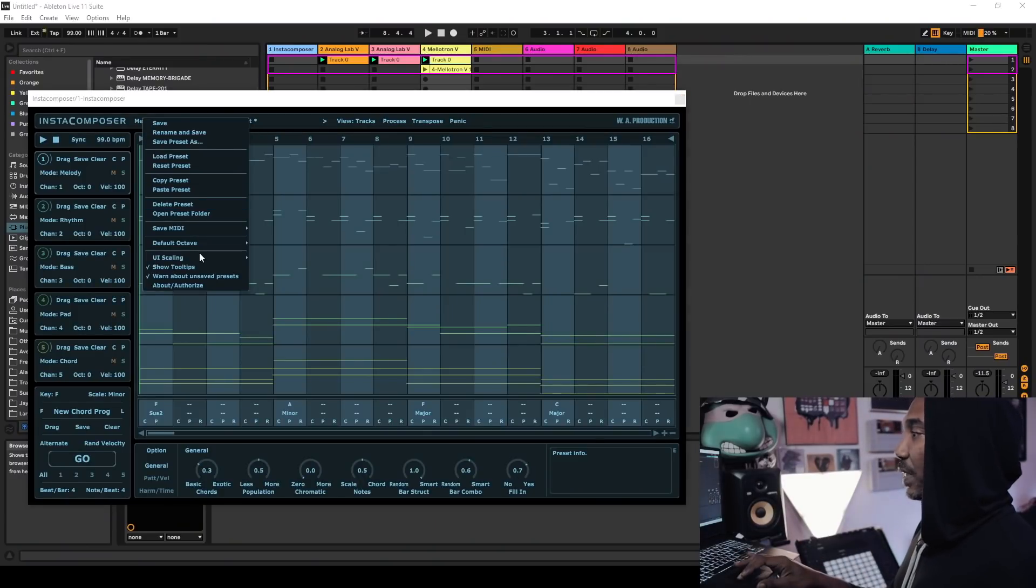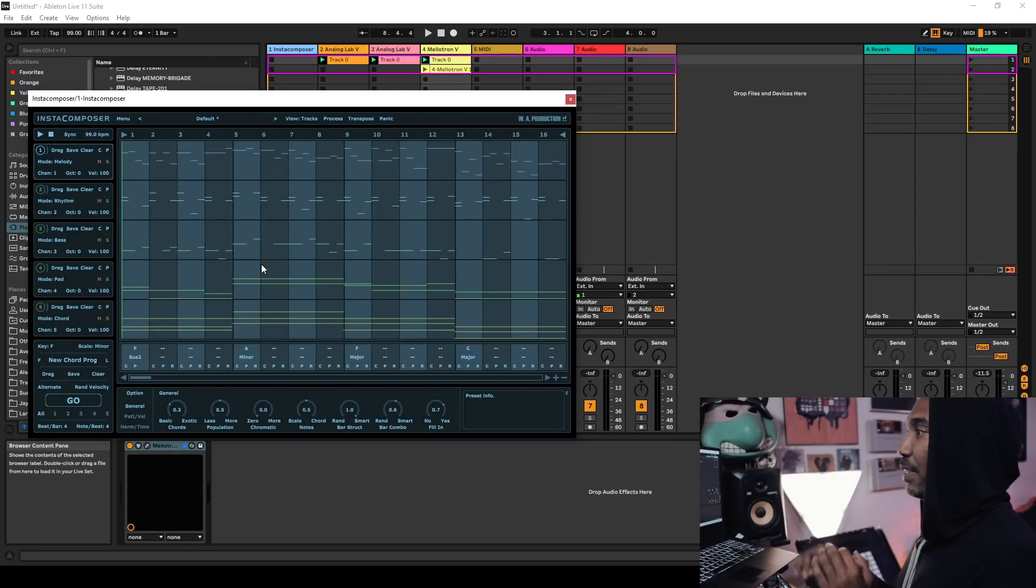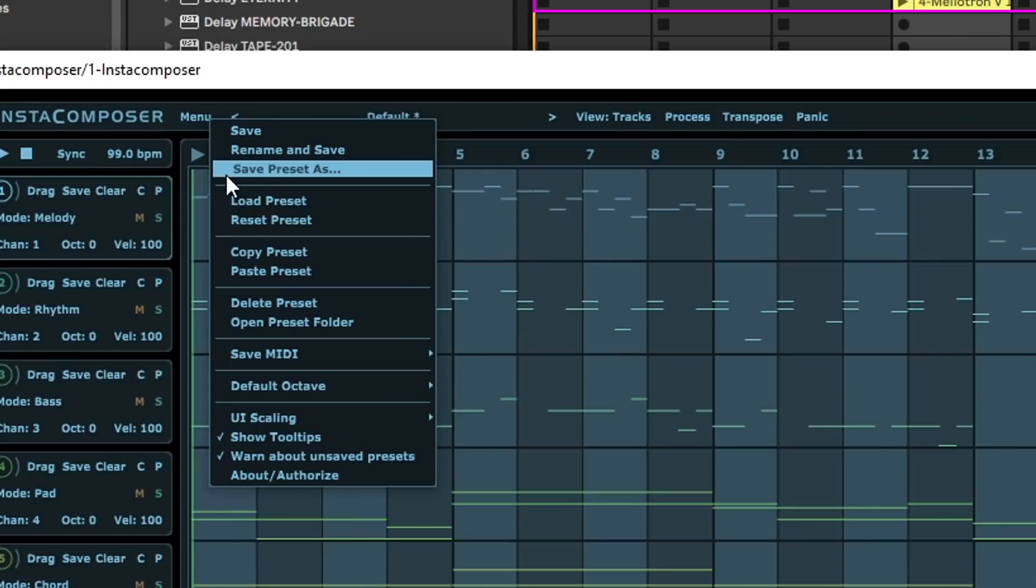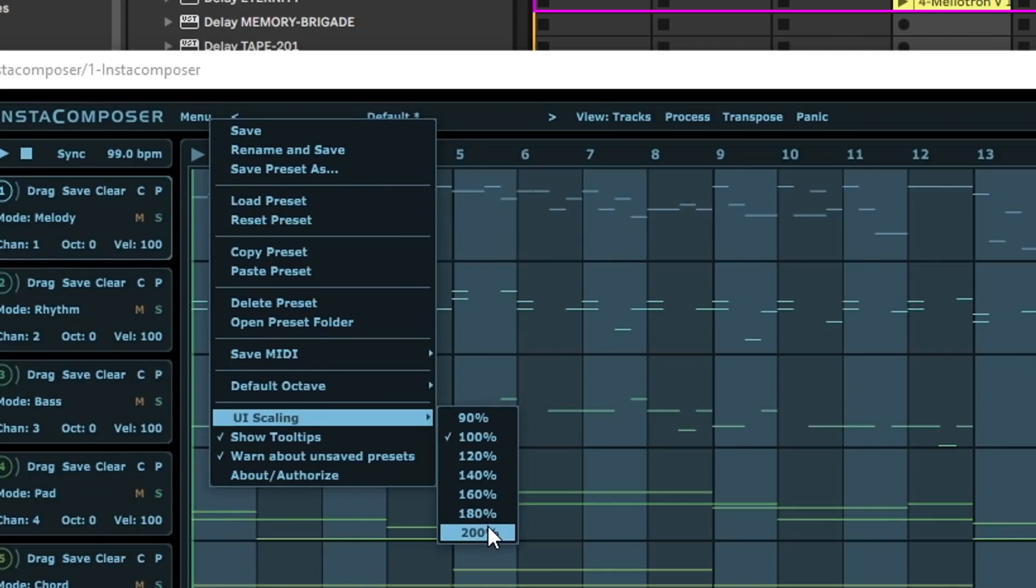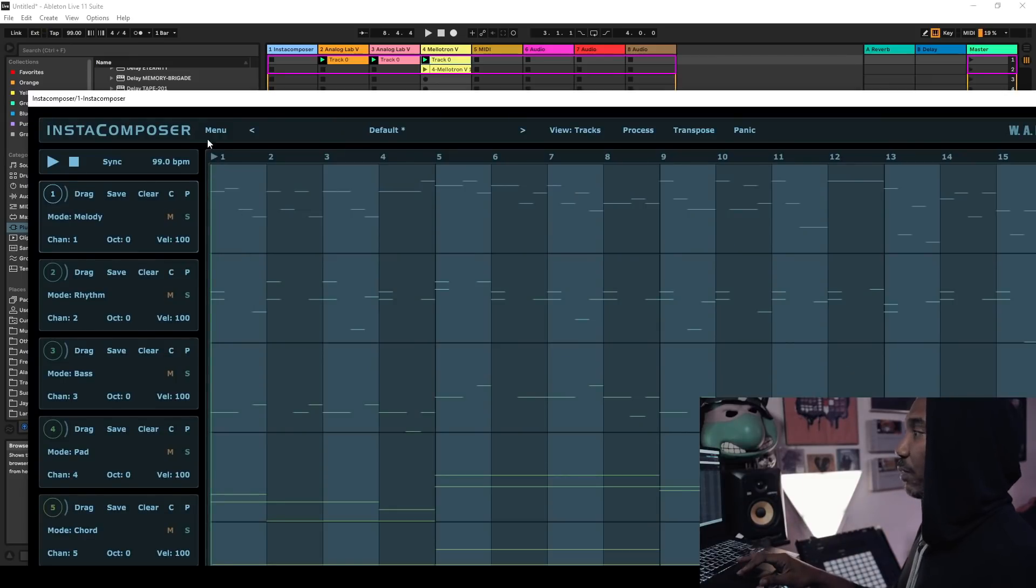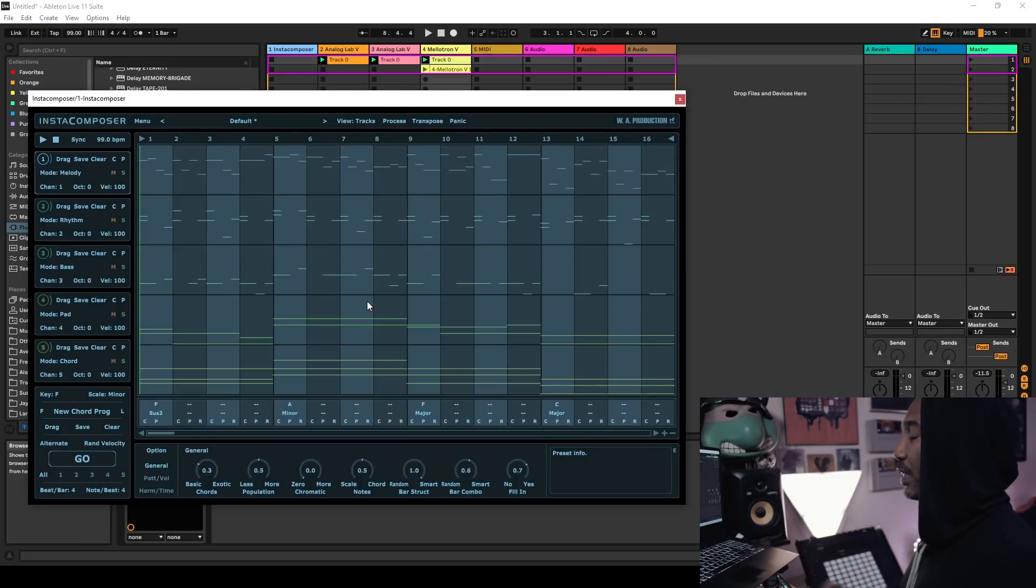One thing that I did notice was the scaling was a bit off when I started. By going into menu and selecting the UI scaling, you can raise it all the way up to 200%. 200 is a little too big for the screen, so I would just choose like 120.